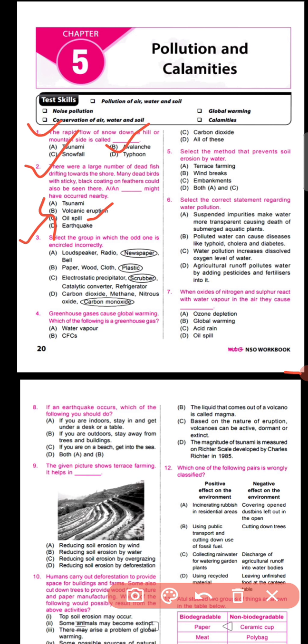Question number three says: select the group in which the odd one is encircled incorrectly. Out of the four options, option C is encircled incorrectly, because electrostatic precipitator, scrubber, and catalytic converter are all devices used to reduce the release of harmful gases in the air.